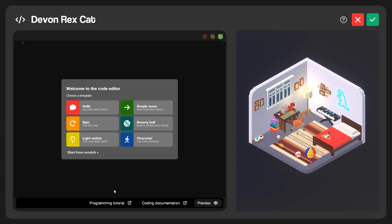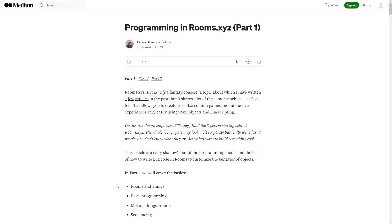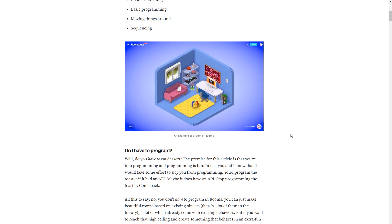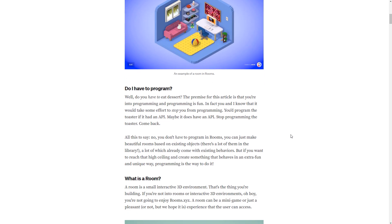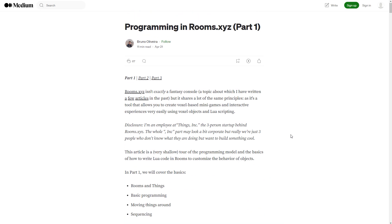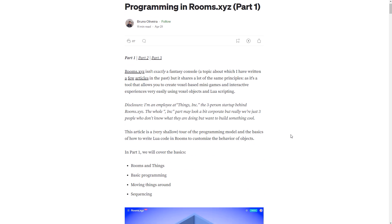If you click on Programming Tutorial, that's going to launch this article — it's on Medium by Bruno, one of the members of Thangs Inc. This is a nice article that will walk you through the basics of doing some coding in Rooms, very similar to what we're going to be doing today. It's a three-part series and you can do this at your own pace — it's a really handy way to learn some basic coding in Rooms.